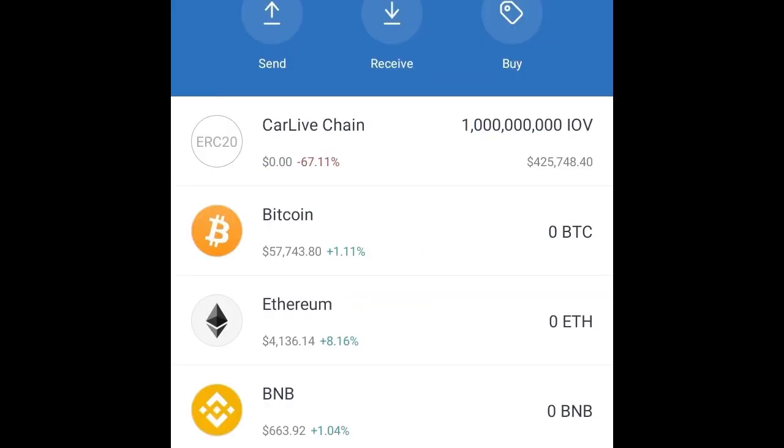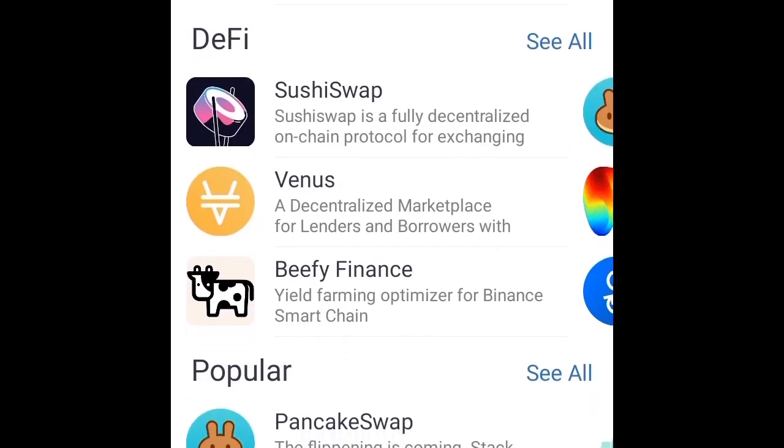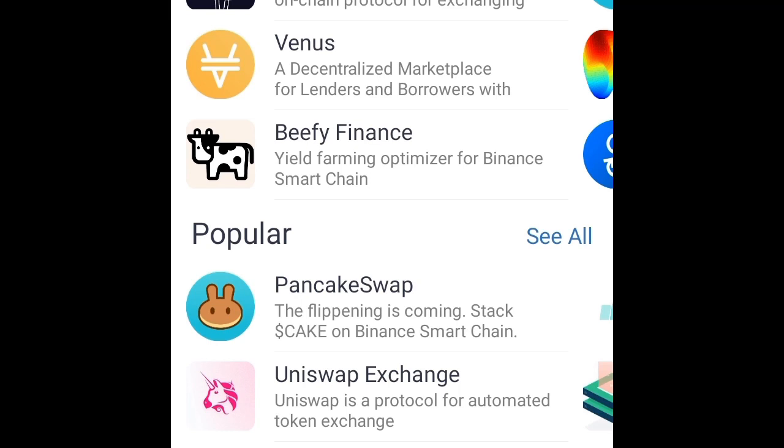All you have to do next is click on the app section, scroll down, and go to Uniswap exchange.